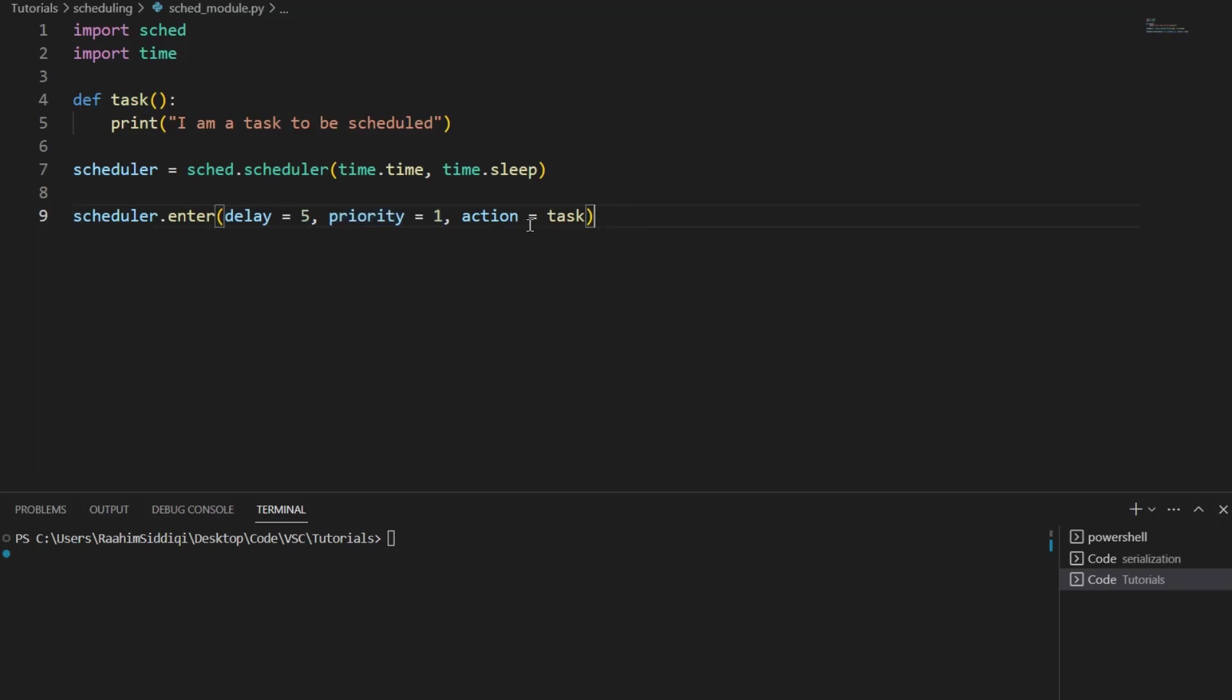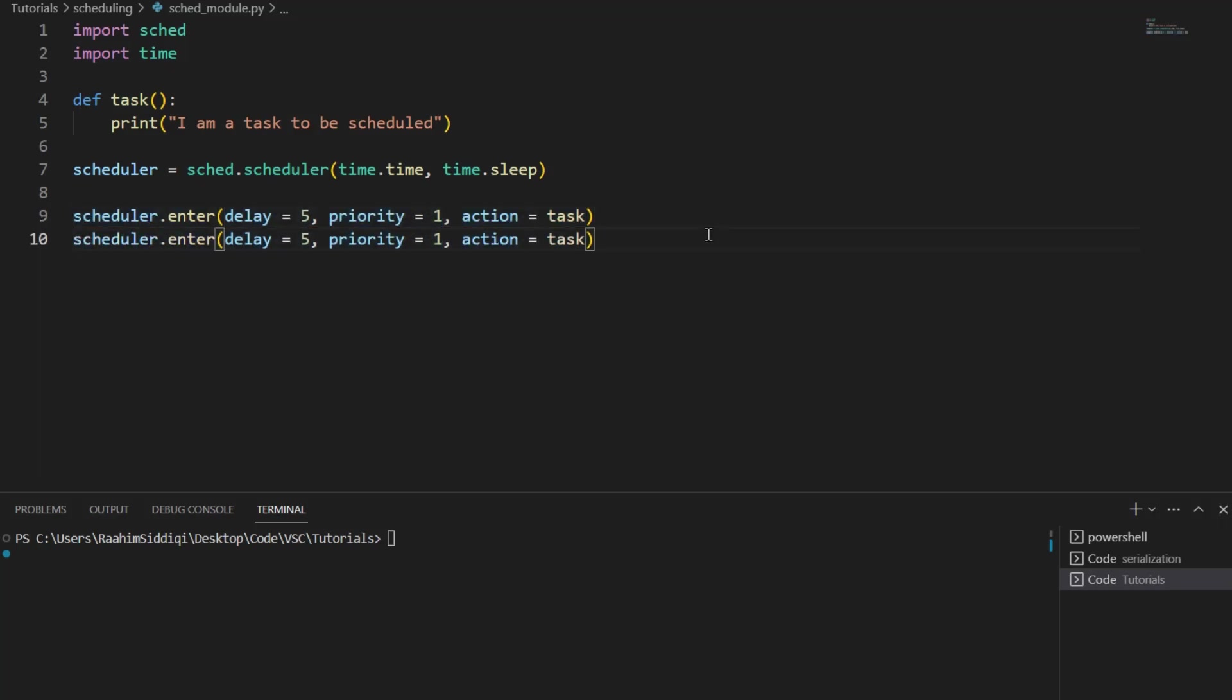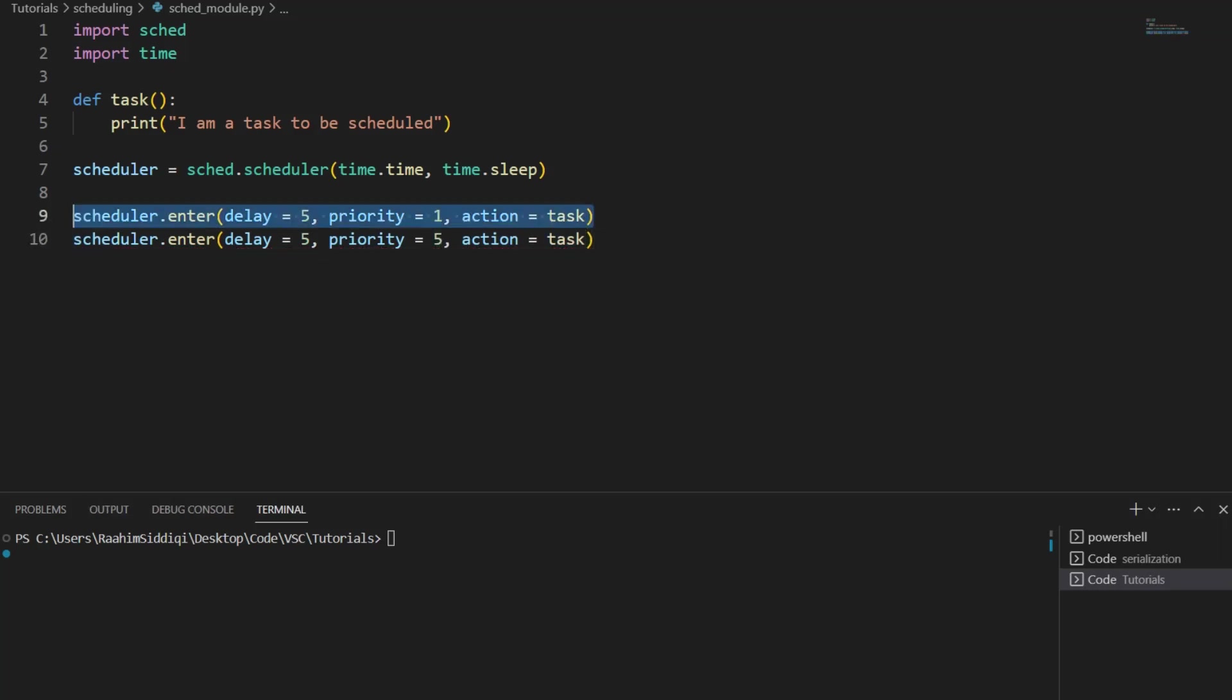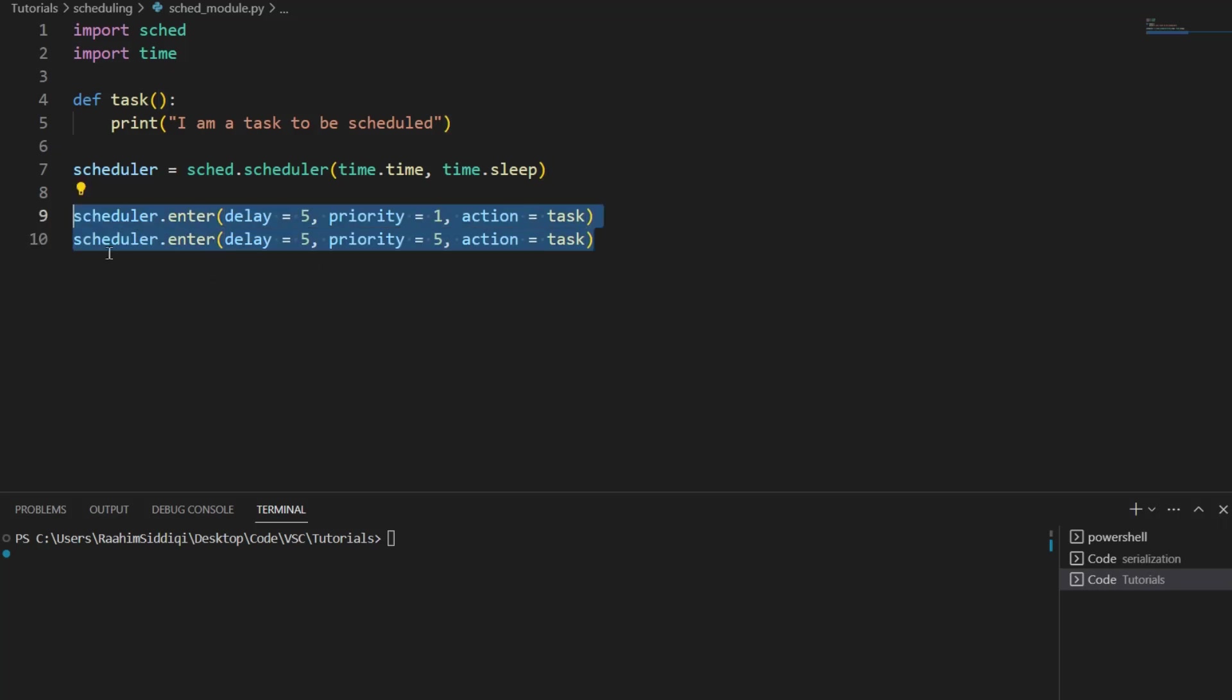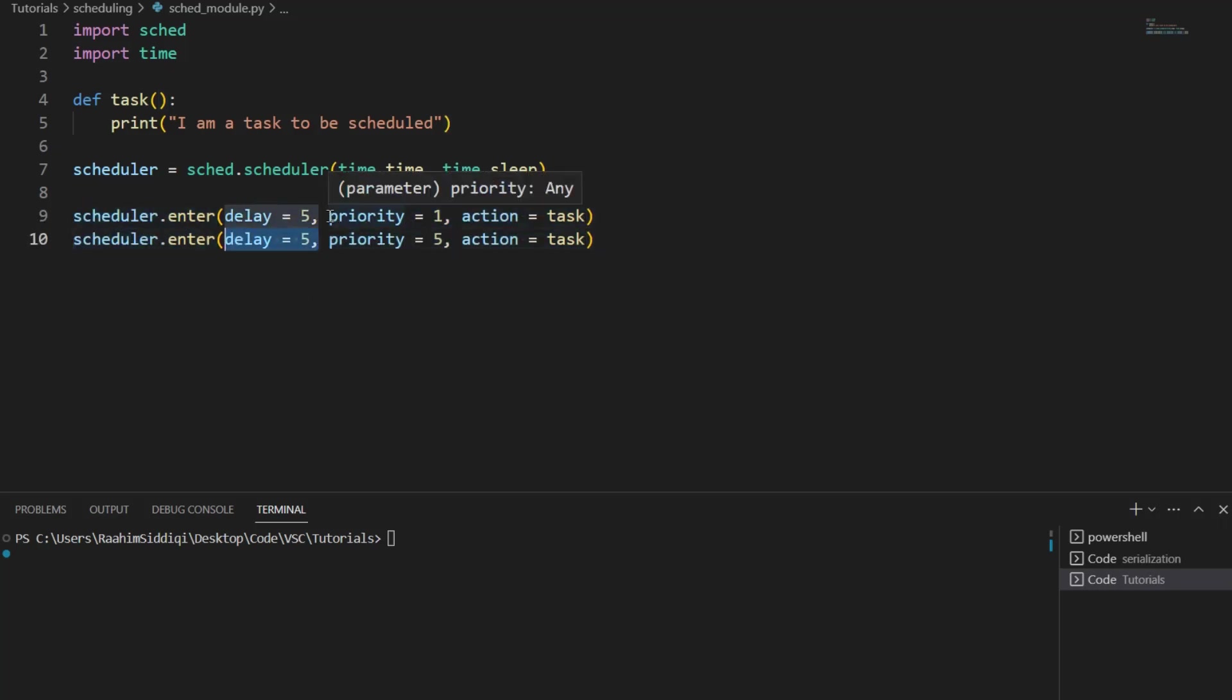What the priority does is that if there are two tasks that have been scheduled, then the one with the higher priority will go first. So a lower value actually means a higher priority. So one has a higher priority than five. So if these two tasks are both scheduled for the same time, both of them have a delay of five, this one will go first because it has a lower priority value, which means a higher priority.